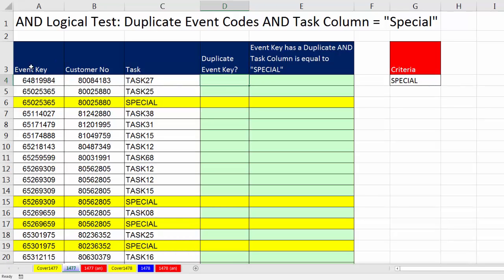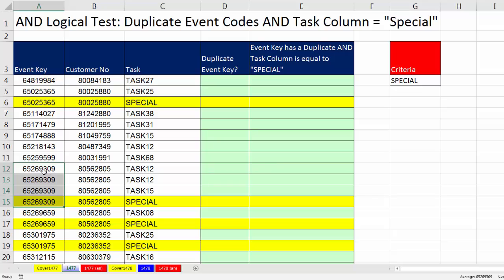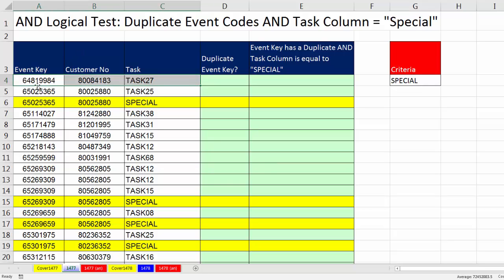Here's our data set. We have Event Key, Customer Number, and Task. In the Event Key column, we can see there are duplicates — and as we go down, there's a bunch of them. We only want to mark the record when there is a duplicate Event Key and the word 'Special' is in the Task column. The first trick is: how do we mark the record when we know there are duplicates in the whole column?